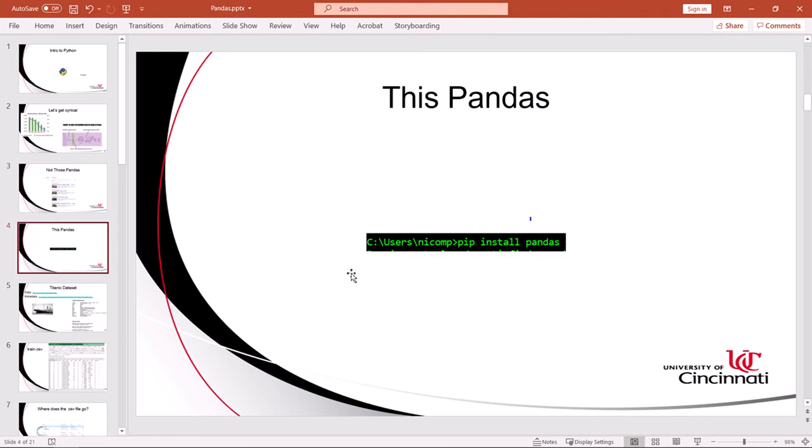We will be using pandas. Don't forget to install that library in your operating environment. You're going to use the pip command from the command line just like we have to install other libraries.